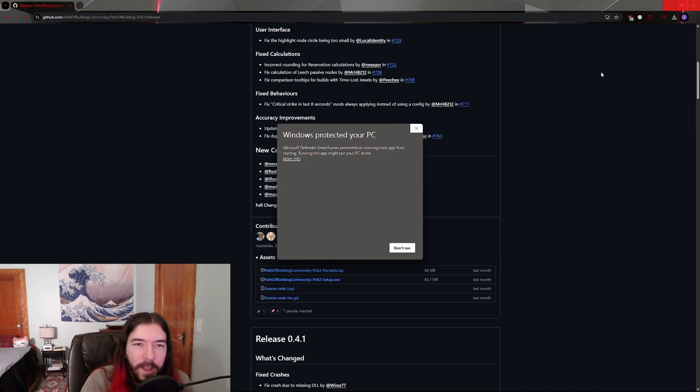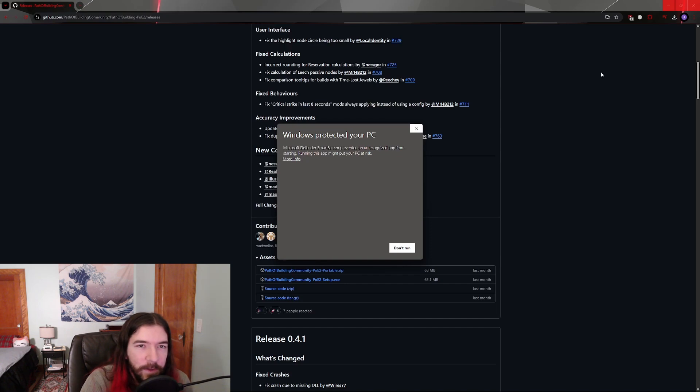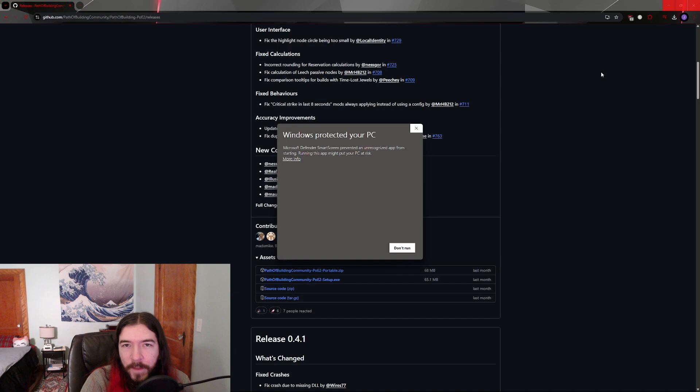Path of Building has been a long-standing and well-known tool used by many people for Path of Exile 1 without any real issues, and the Path of Building 2 project is being handled by many of the same people that worked on the first one. So I would say there's very minimal risk in actually running this program.